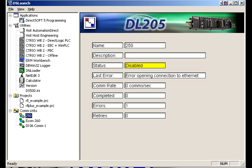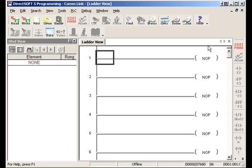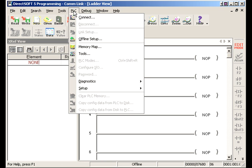Okay now what if you're in DirectSoft programming? Well I've got ladder logic up right now. And let's go through. Let's just say that we already programmed. We wrote some code and we need to connect up to the PLC. So let's go to PLC. Connect.